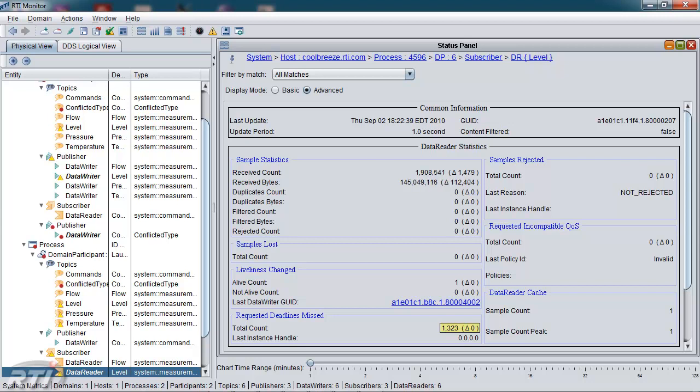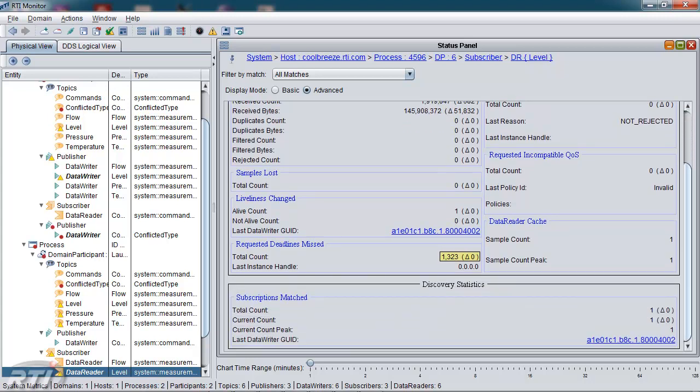Including the fact that it agrees with the writer missing many of its deadlines. And it also shows the samples received, samples that have been filtered, samples lost or rejected, incompatibilities in the system, and it does have its discovery statistics at the bottom as well.